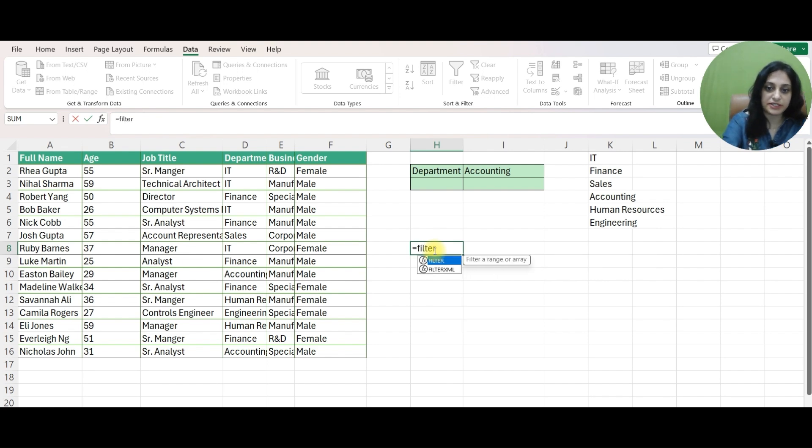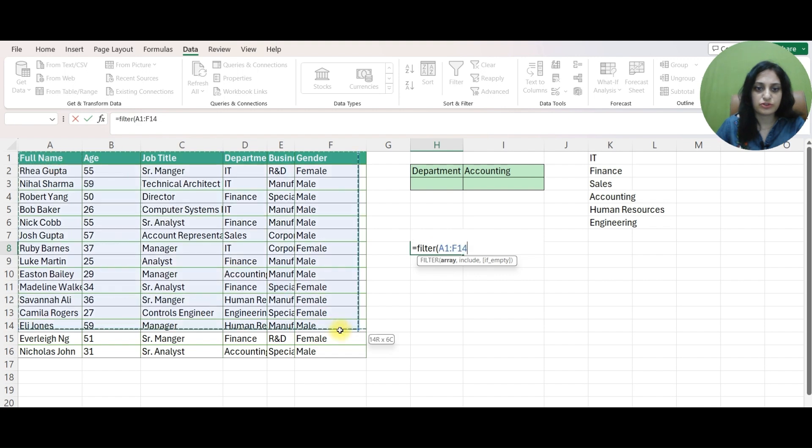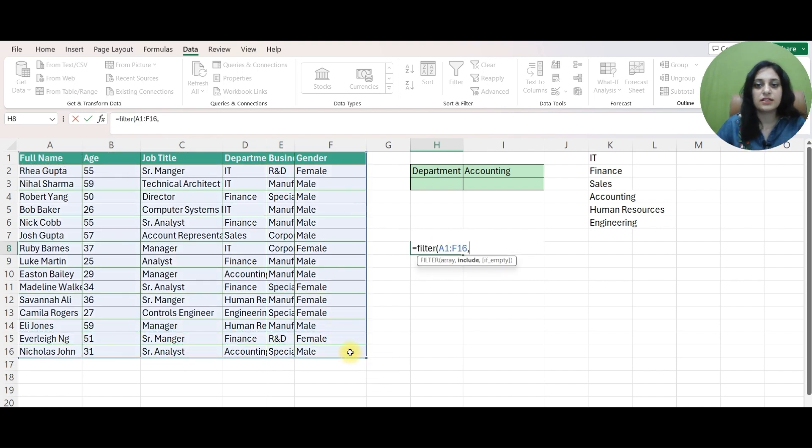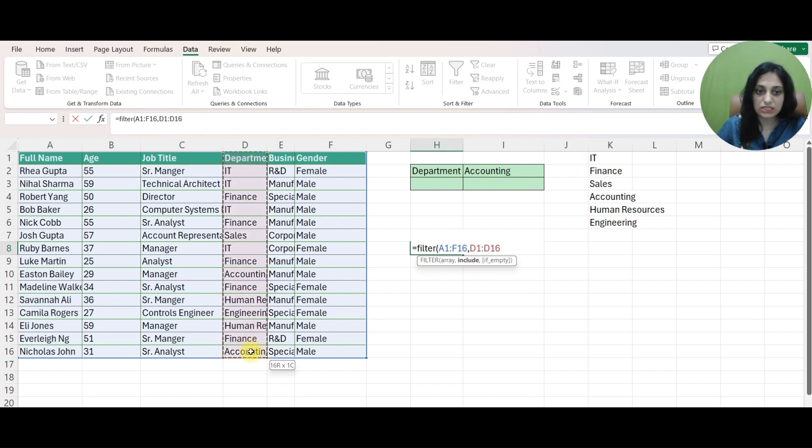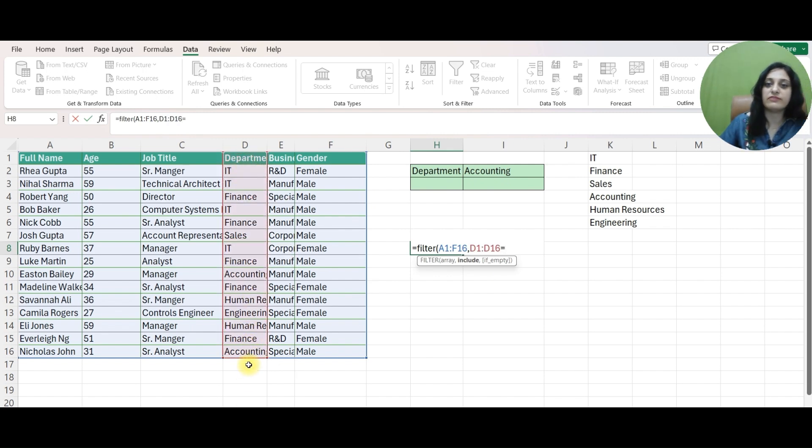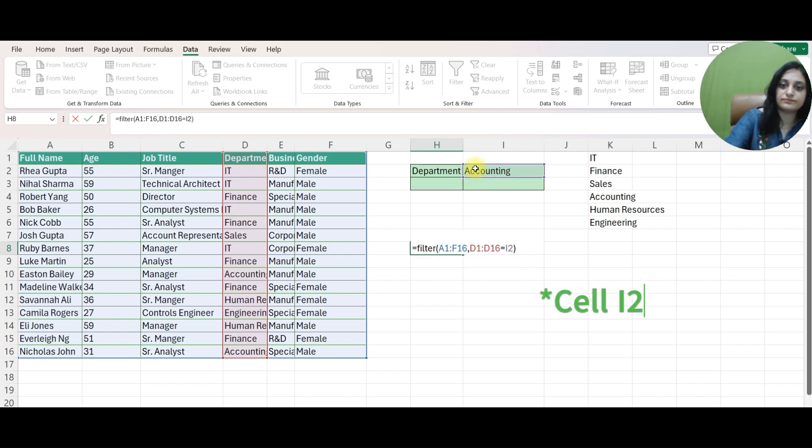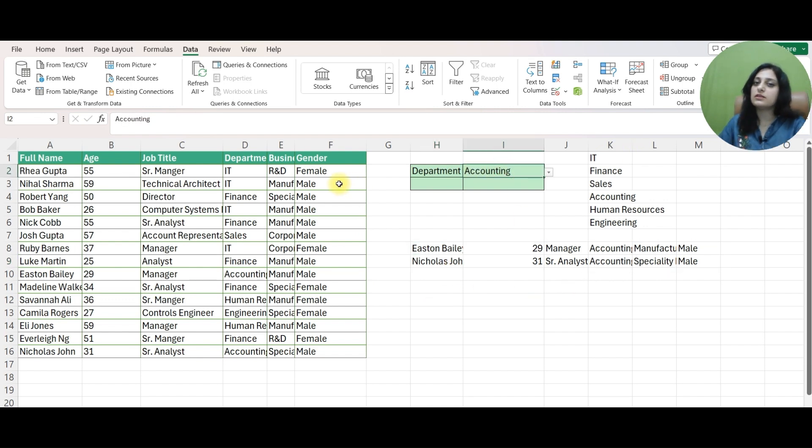So I'll mention FILTER. Again it's asking for array which would be my range of data that I have selected here. It's saying INCLUDE IF EMPTY. So my condition is I want my data from this D column that is DEPARTMENT column where my DEPARTMENT value you have to take it from this cell that is I3. And now I have these two employees coming from ACCOUNTING DEPARTMENT.